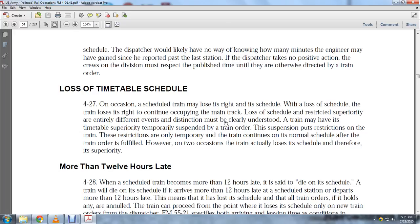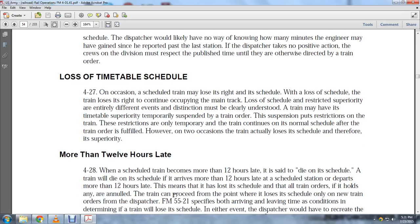However, there are two occasions when a train actually loses its schedule and therefore its superiority. When a scheduled train becomes more than 12 hours late, it is said to 'die on its schedule.' A train will die on its schedule if it arrives or departs more than 12 hours late at the scheduled station. This means the loss of schedule, and all train orders holding to any annuls are annulled.